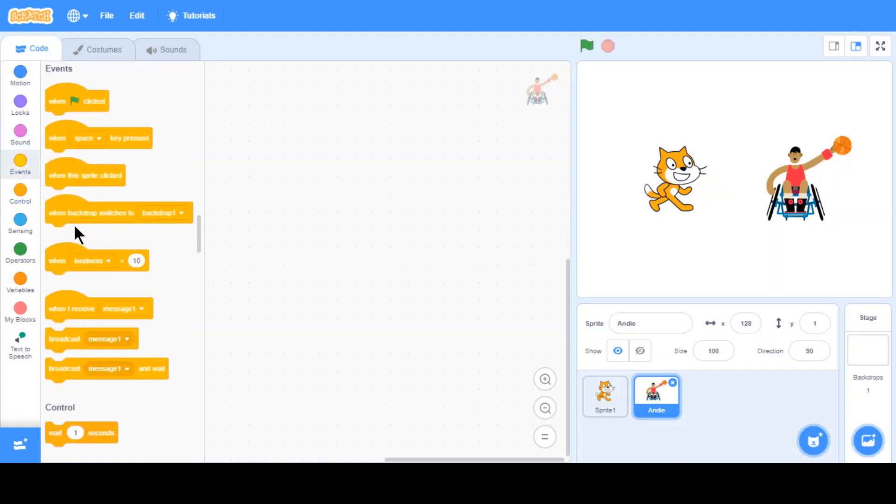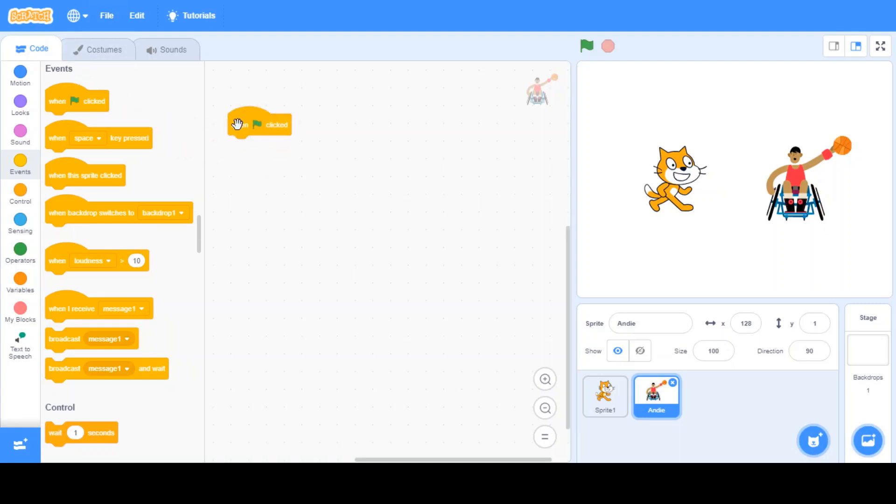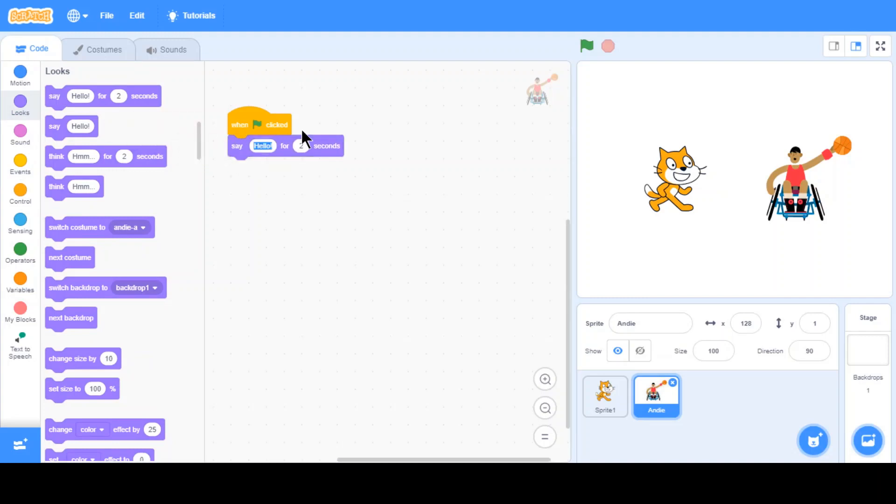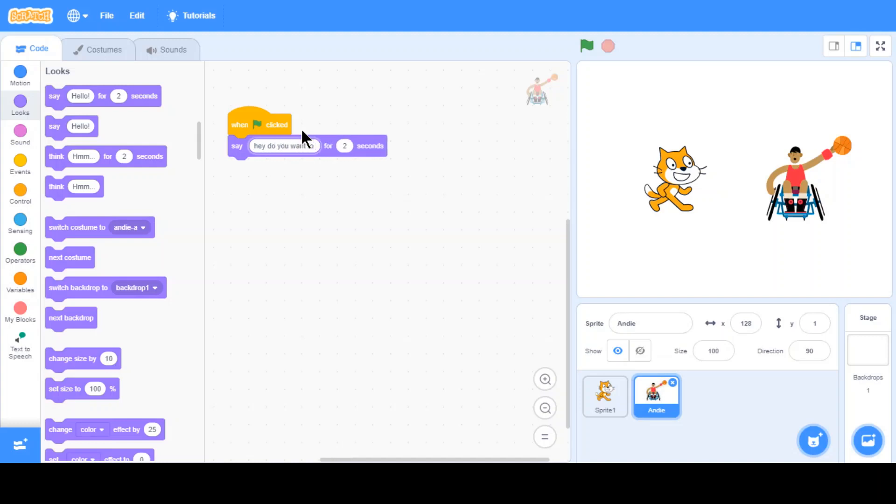So first of all, let's say the cat says a riddle. I mean, you can do whatever you want, but I'm just going to show you the first few lines. So, say, hey, do you want to, do you want me to say a riddle?